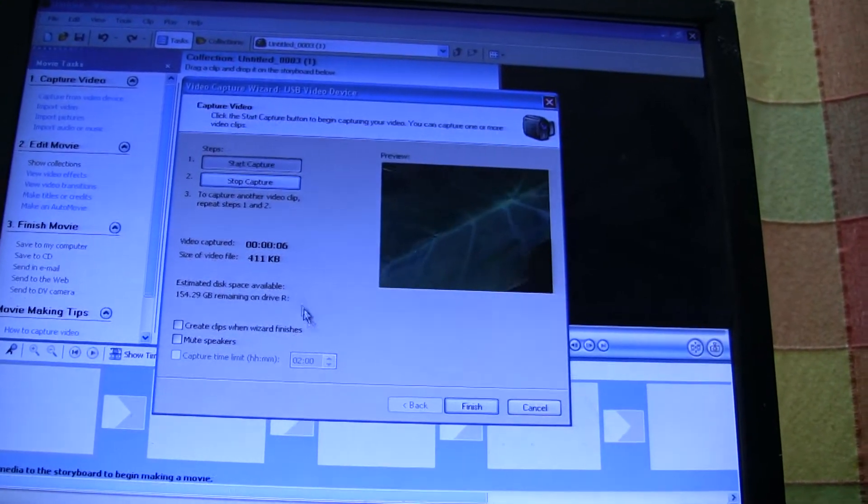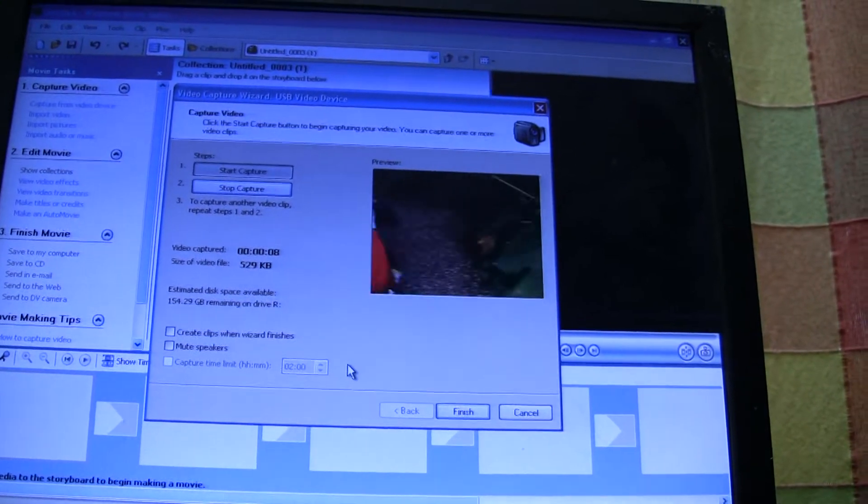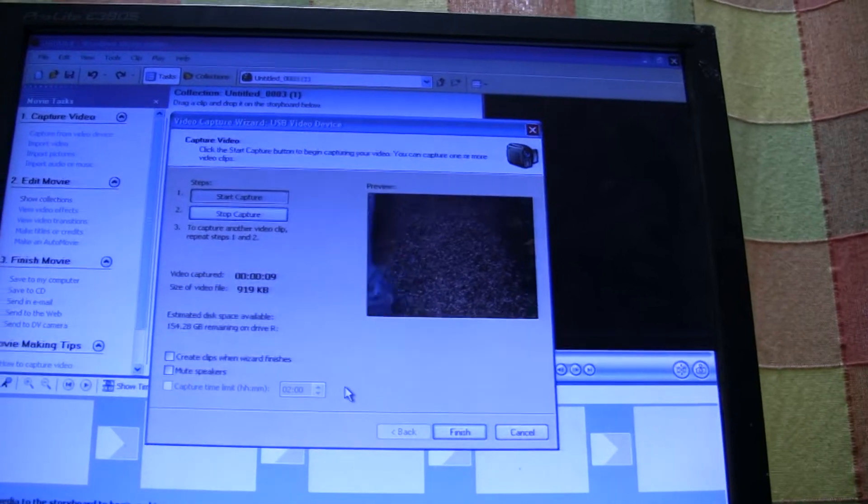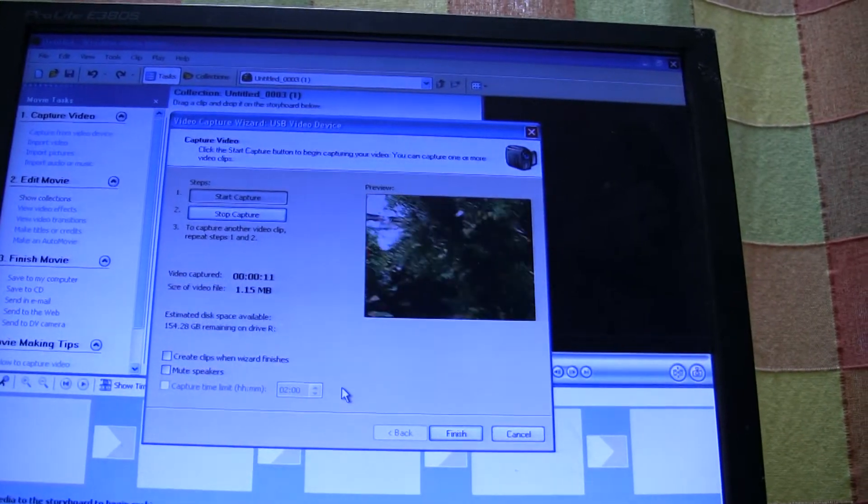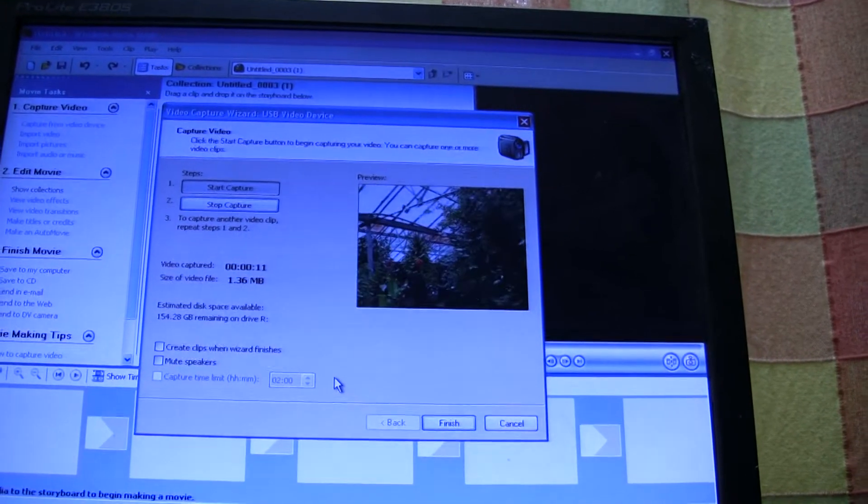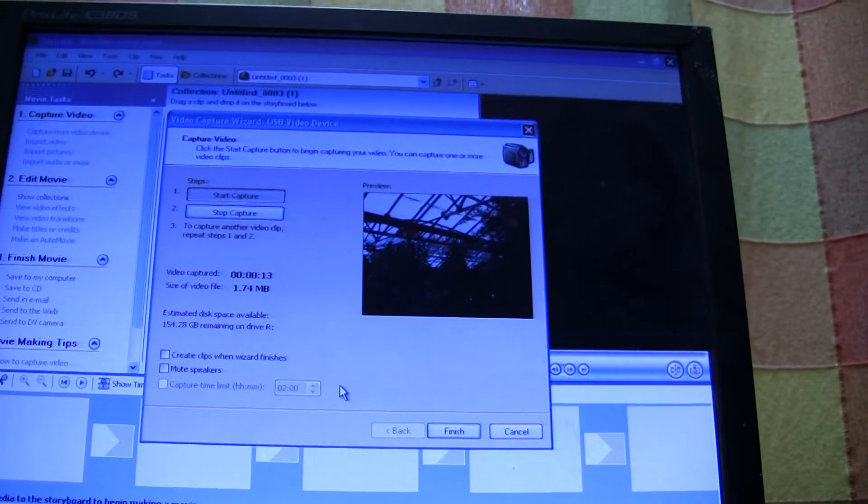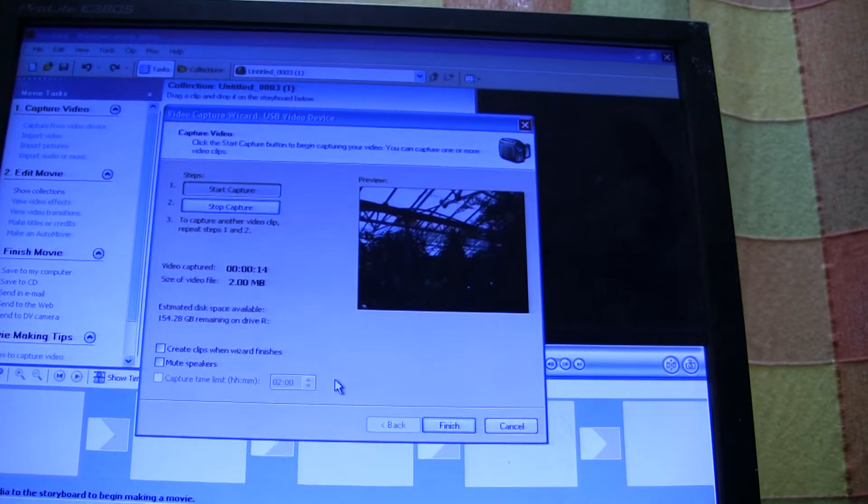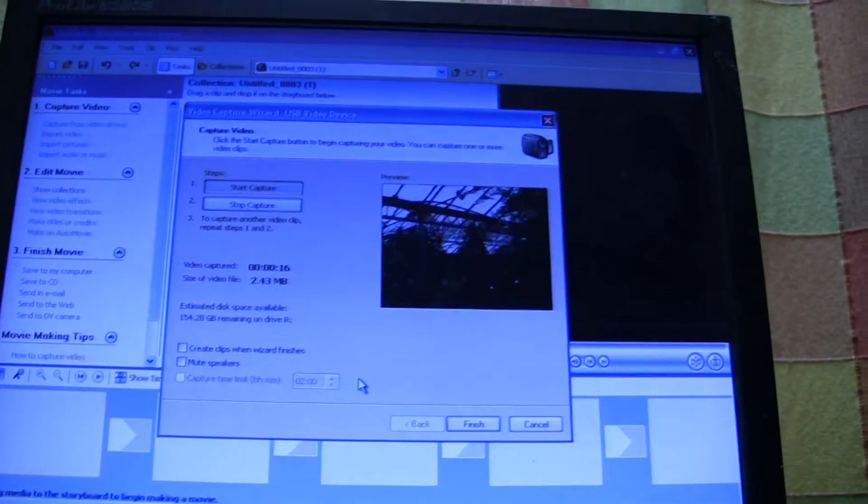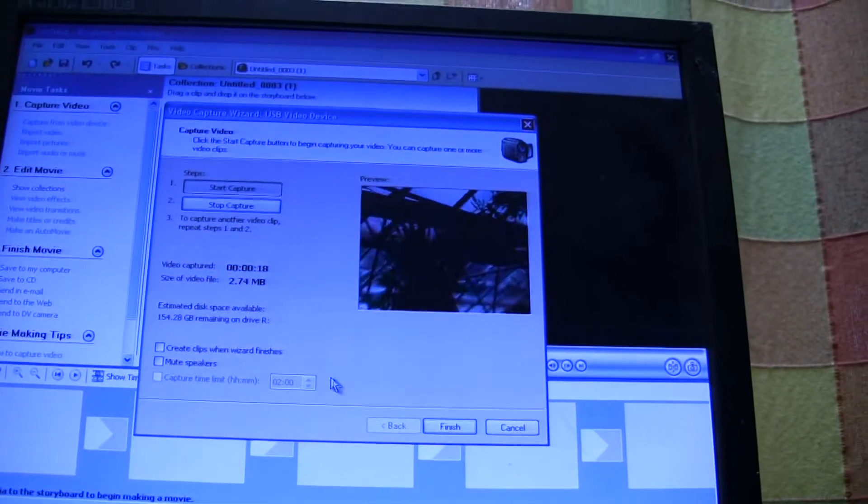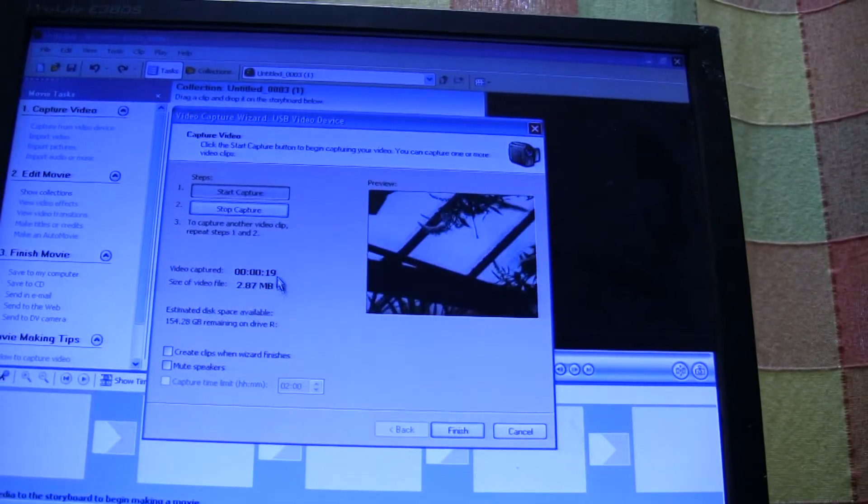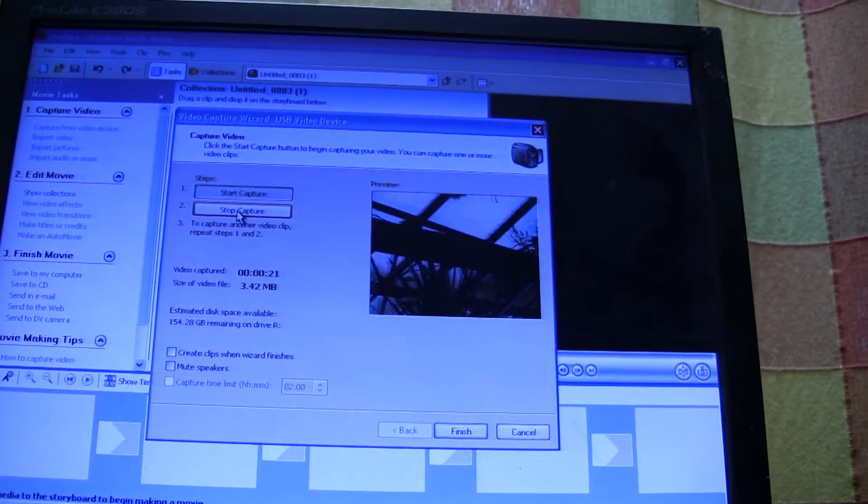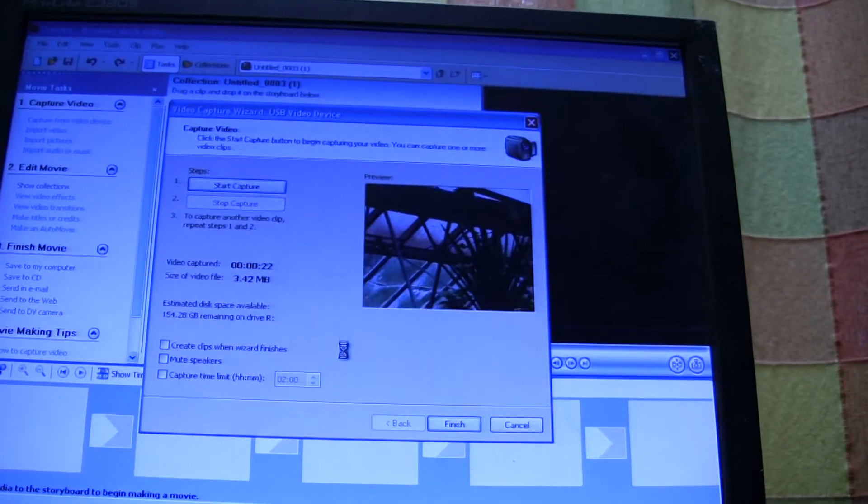So the video file numbers are going up. And stop capture.